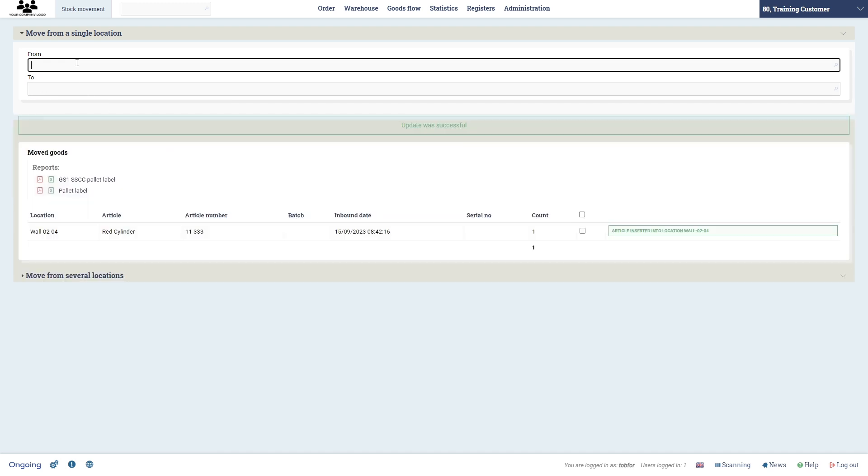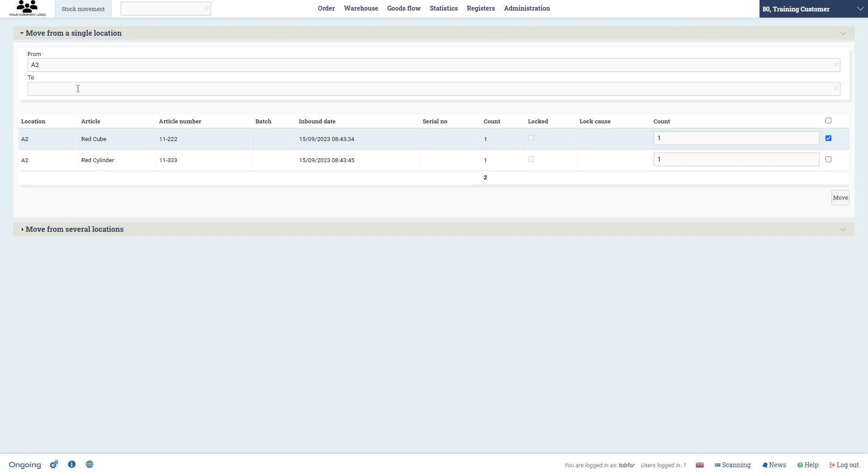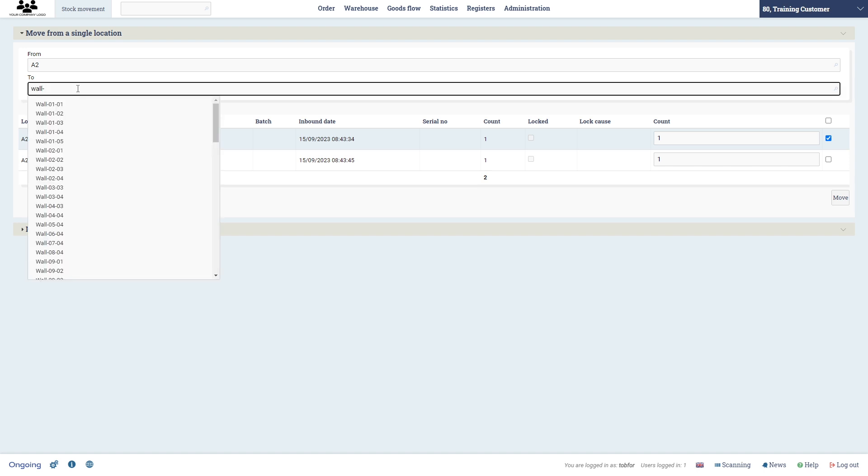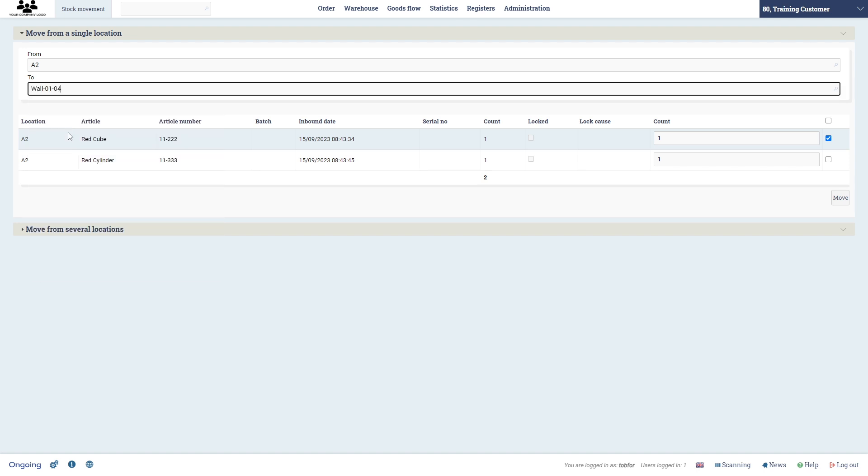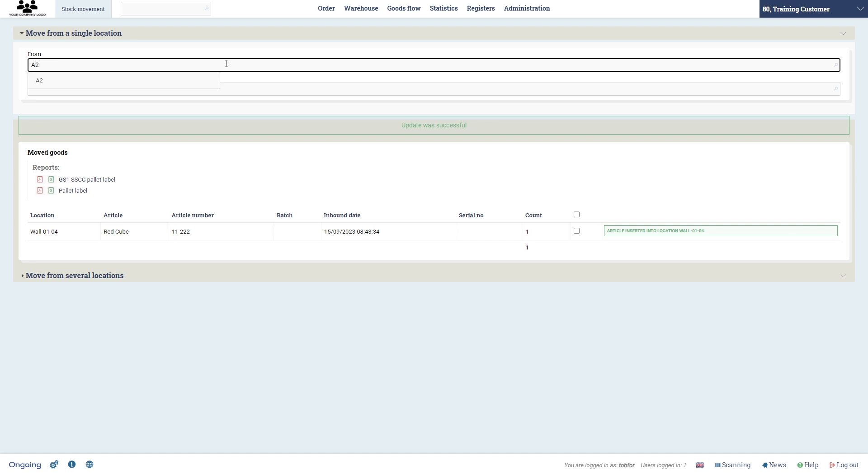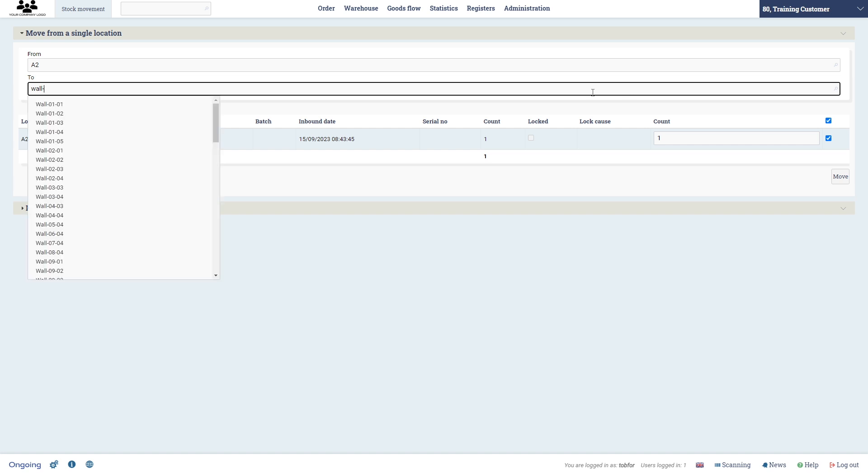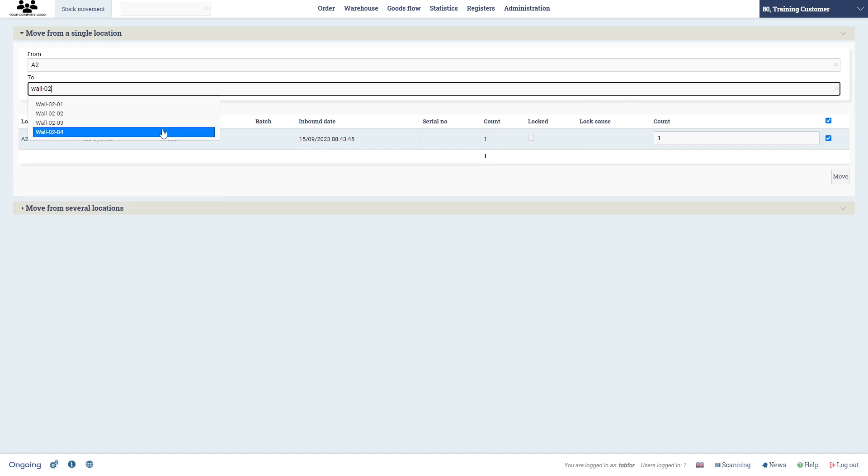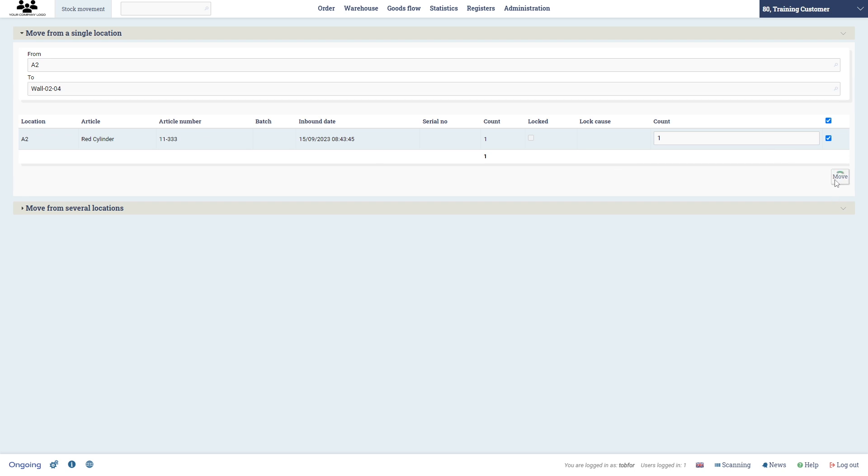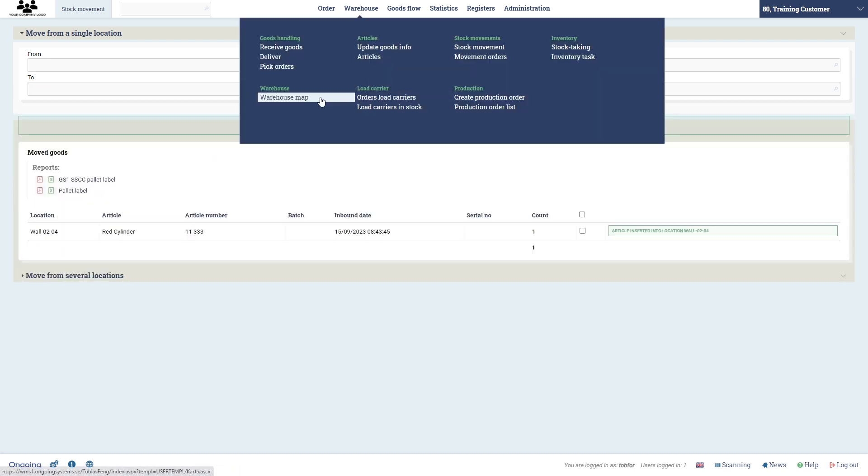Click move and then from location A2 we're going to take one cylinder and move it to my wall location. Sorry, one cube first, move it to this wall location, and then take the cylinder and move it to the other location that I specified here. Click move and you get this message that the update was successful.